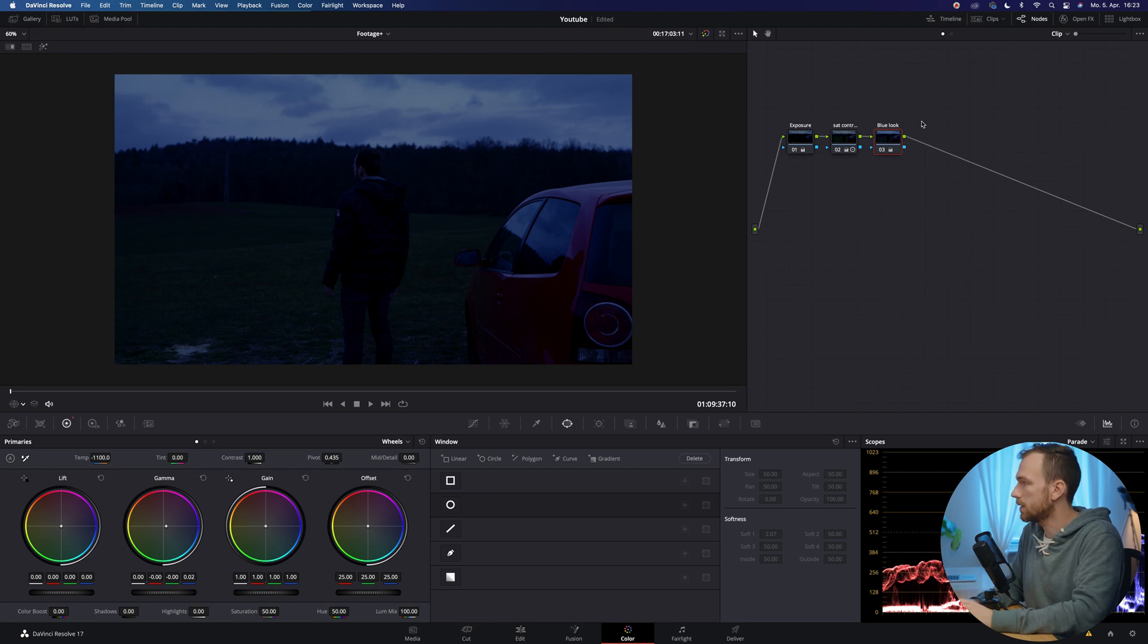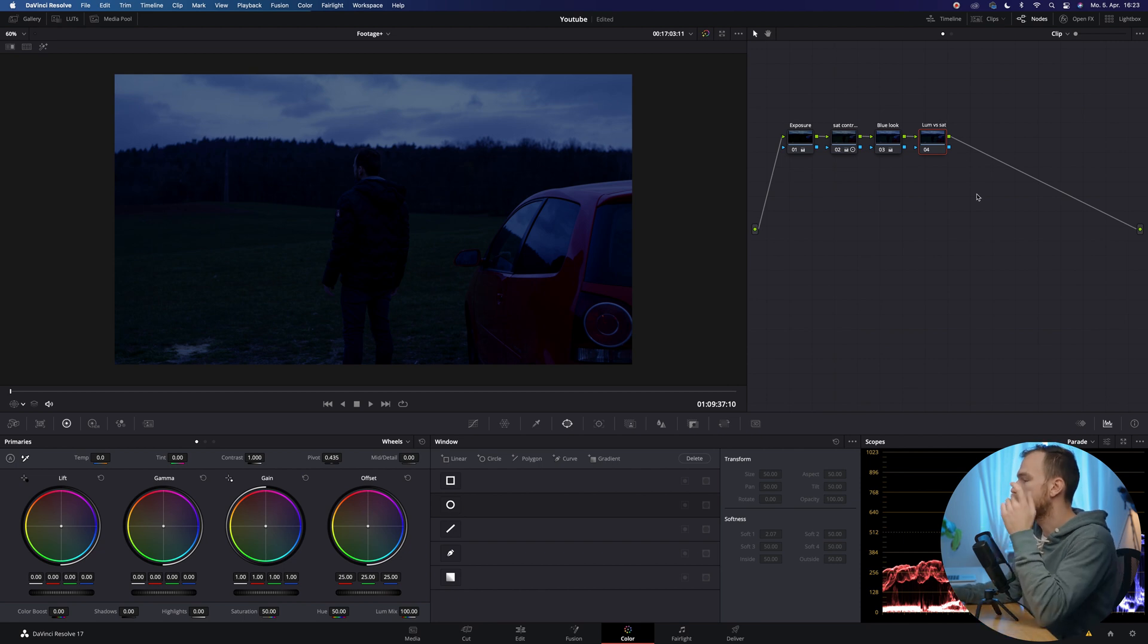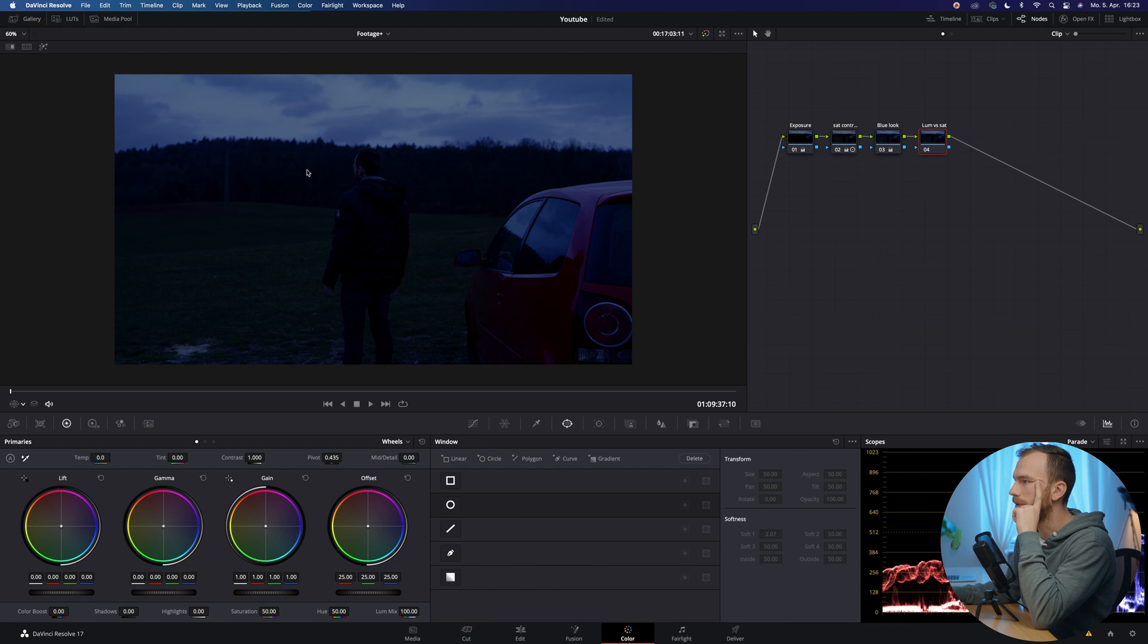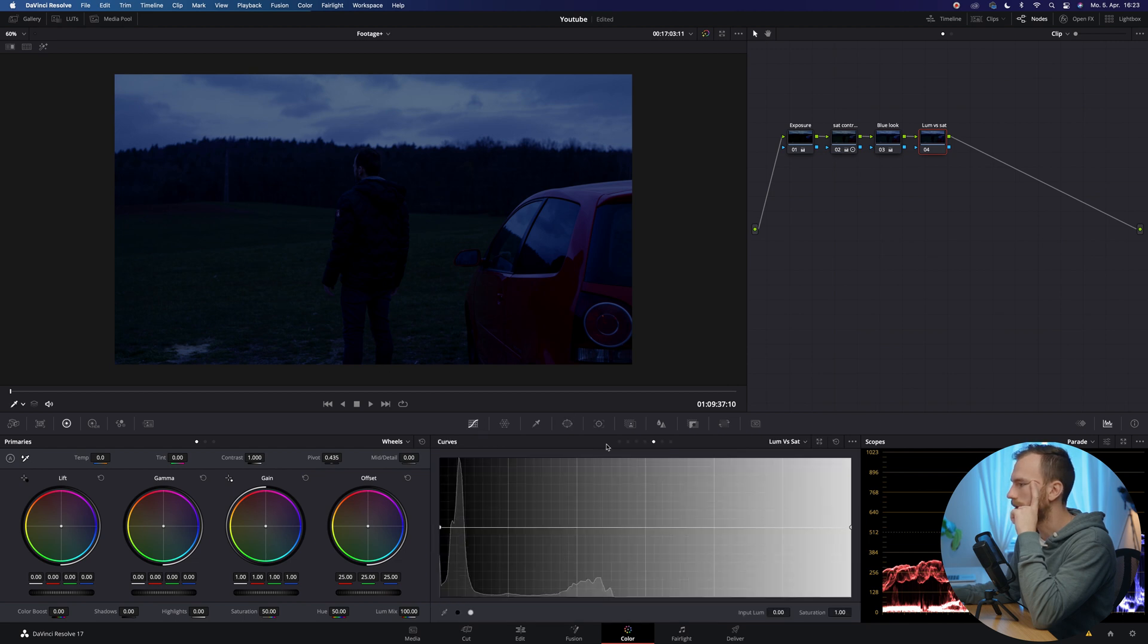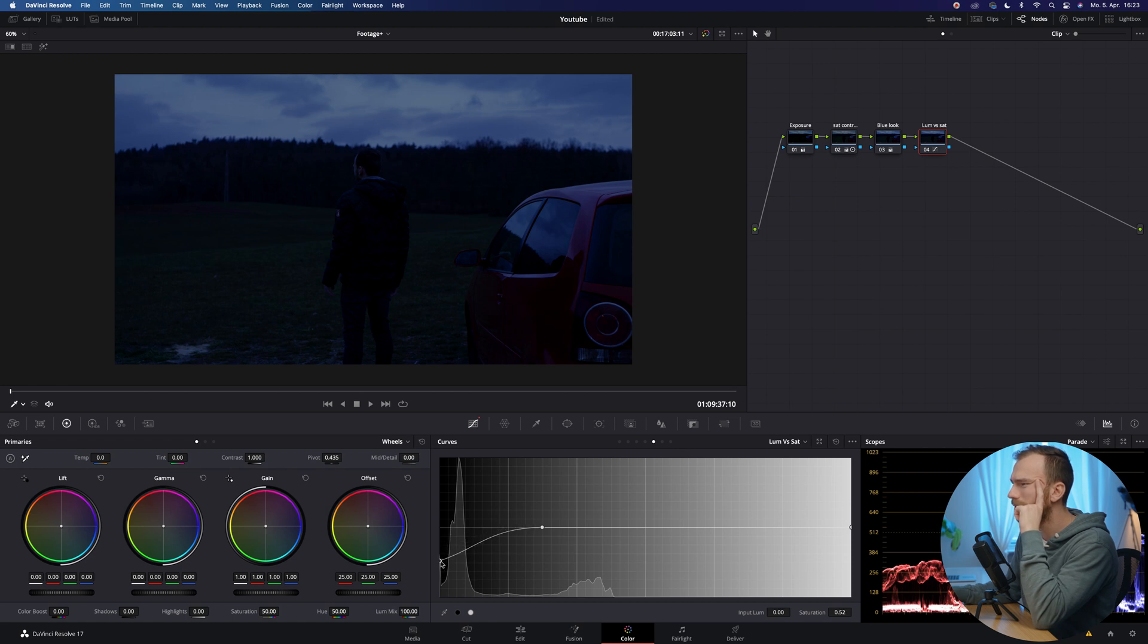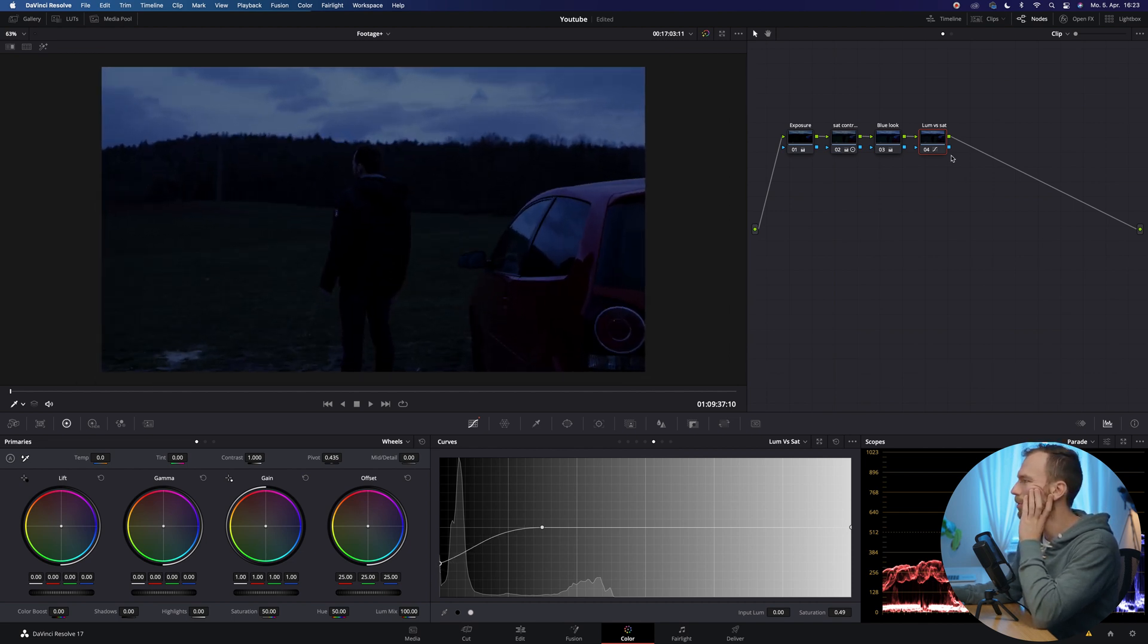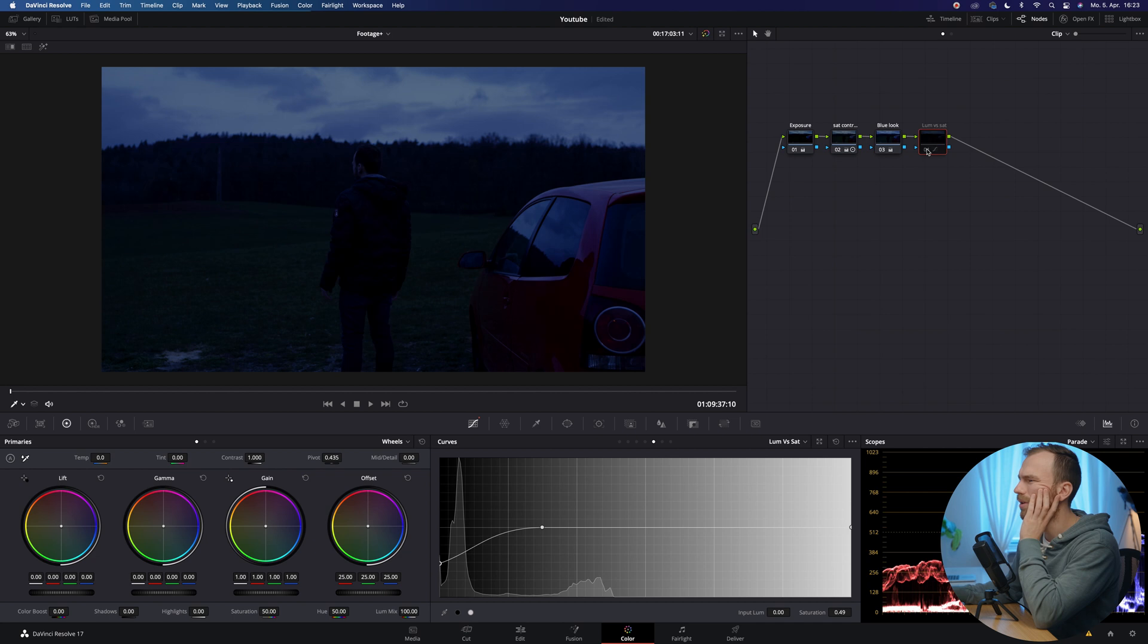So create a next note. I'm gonna name luminance versus saturation. And that's exactly what we can do. So we're gonna need to pull out a little bit of the blue tint of the shadows so that it looks much more natural. So we go into the curves and on the fifth page, I think it is one, two, three, four. Yeah. The fifth page, you're gonna find luminance versus saturation.